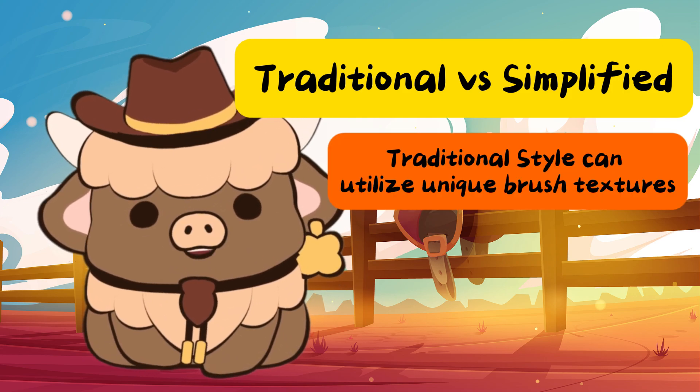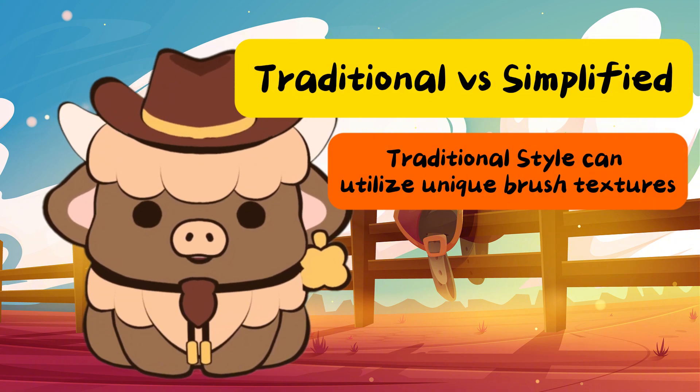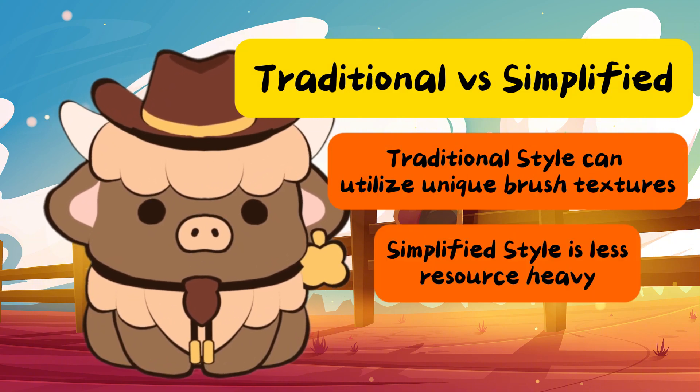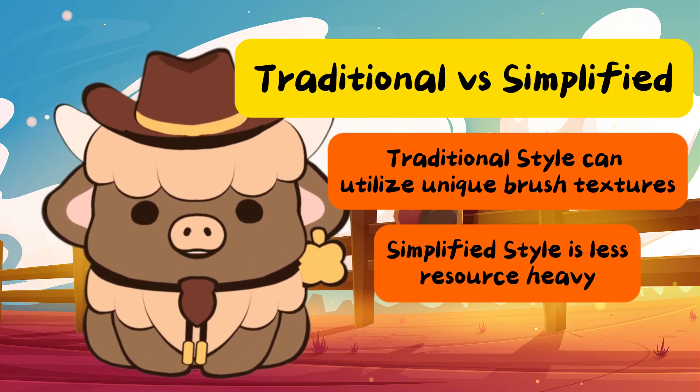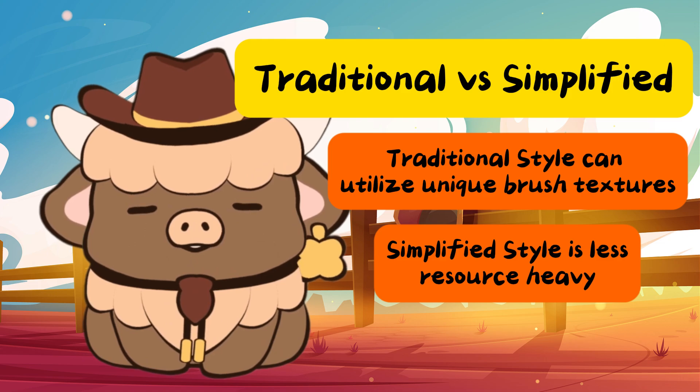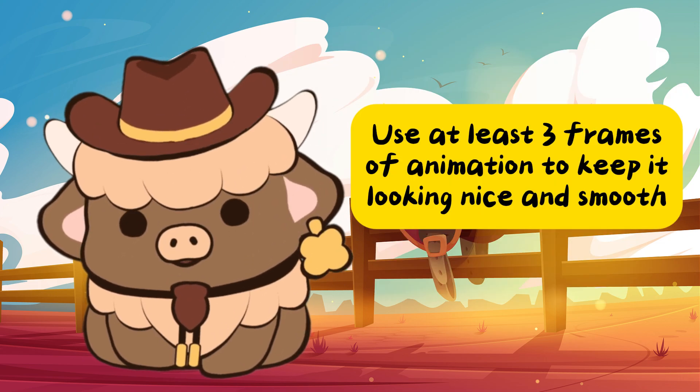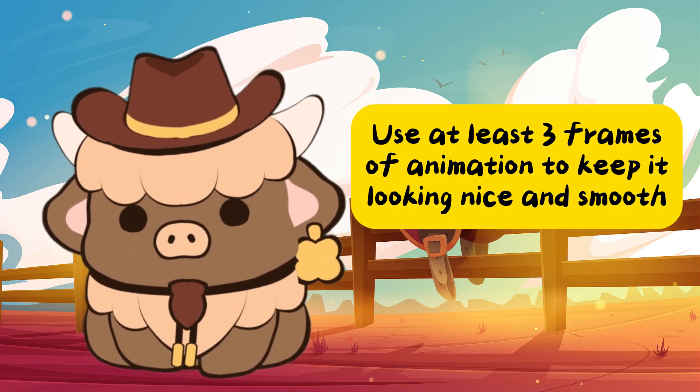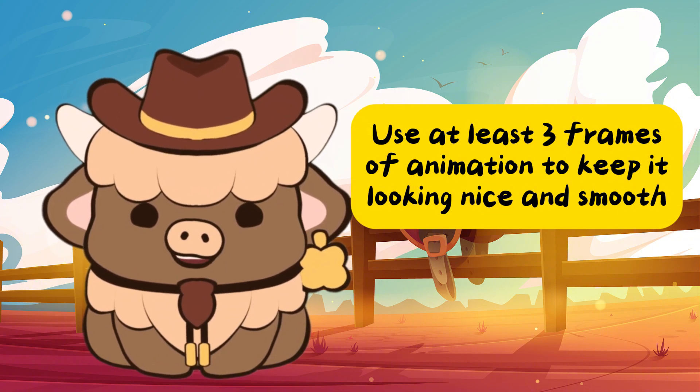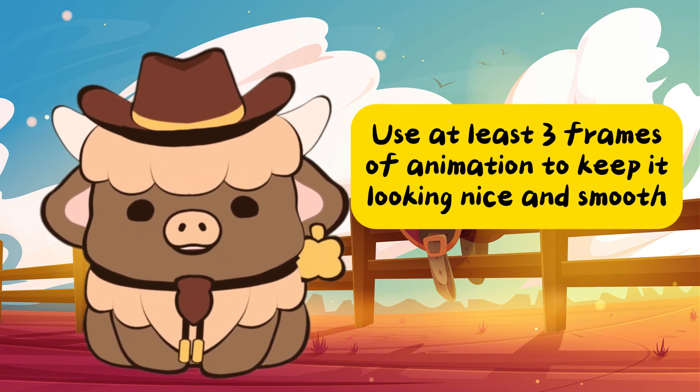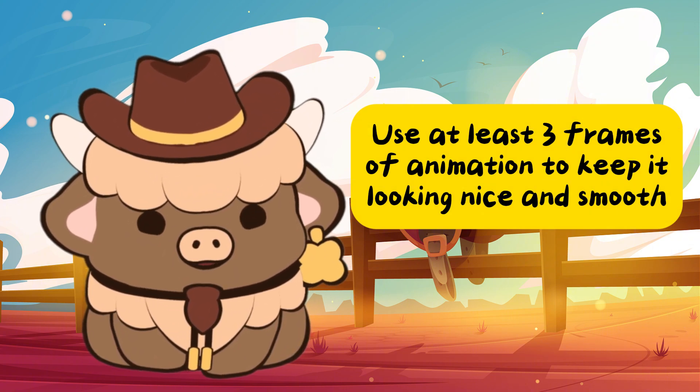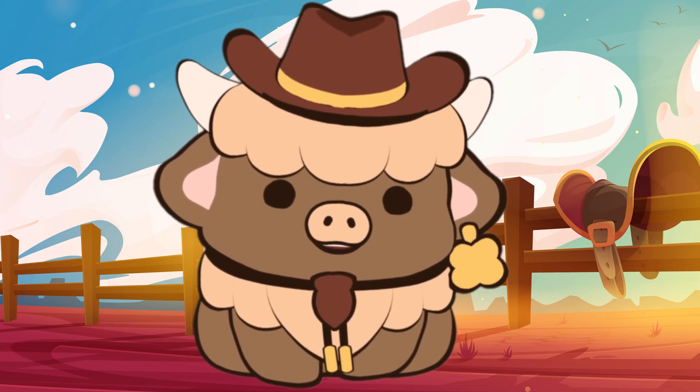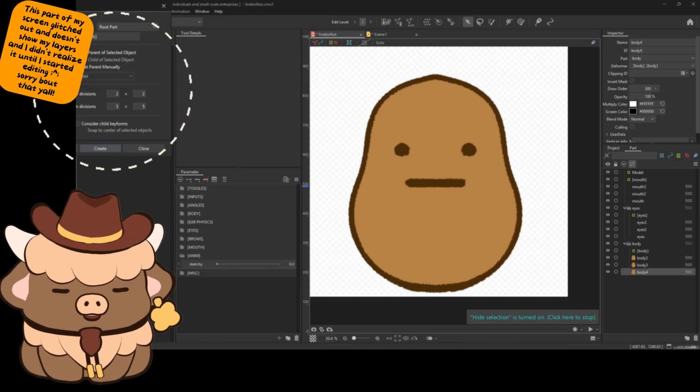For example, traditional method can create more unique textures and features, while simplified method will make it more resource friendly by keeping the amount of layers needed to a minimum. With both of these methods, you'll want to use at least three frames of animation to achieve this effect, meaning you'll want the lines to have at least three distinct shapes in the animation. So without further ado, let's jump right into this.